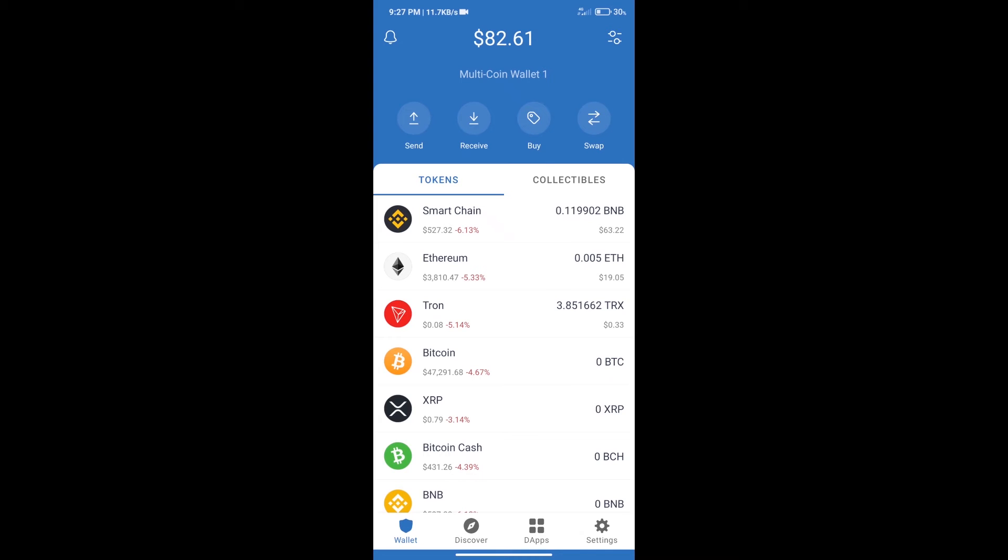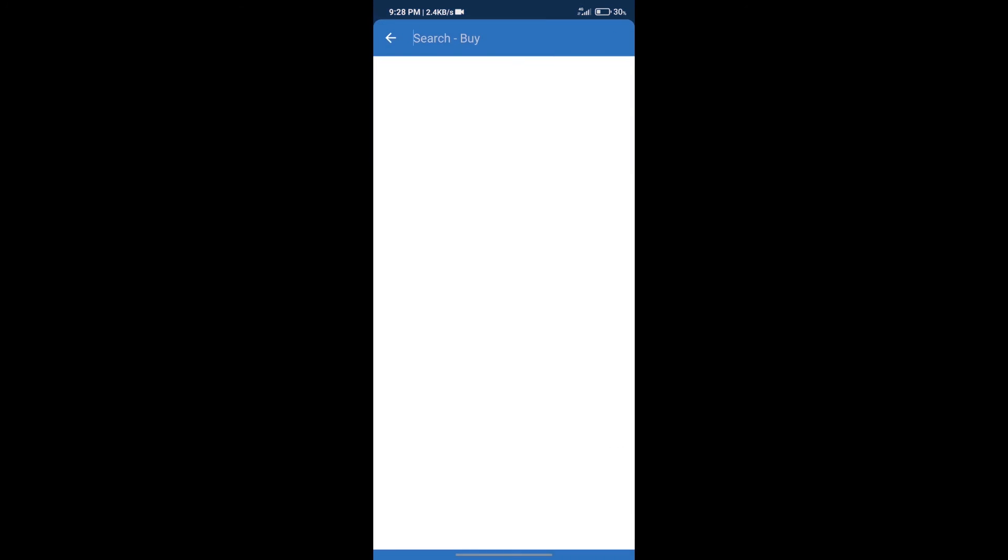Hello guys, today we will tell you how to buy Arcana token on Trust Wallet. Firstly, we will purchase BNB Smart Chain. After that, we will click on the buy button.